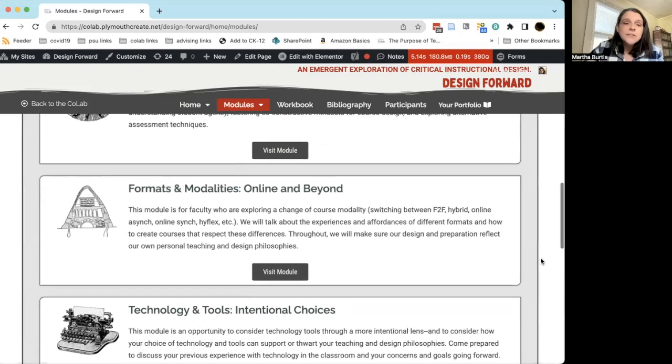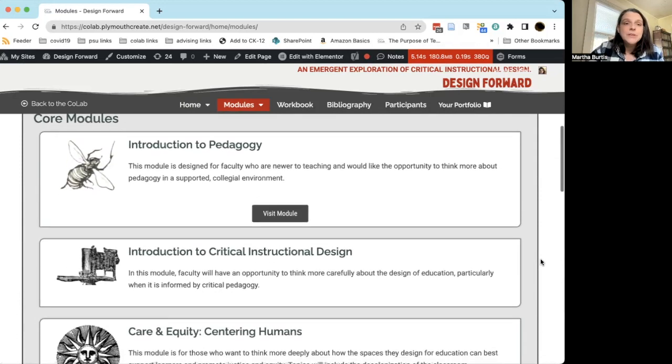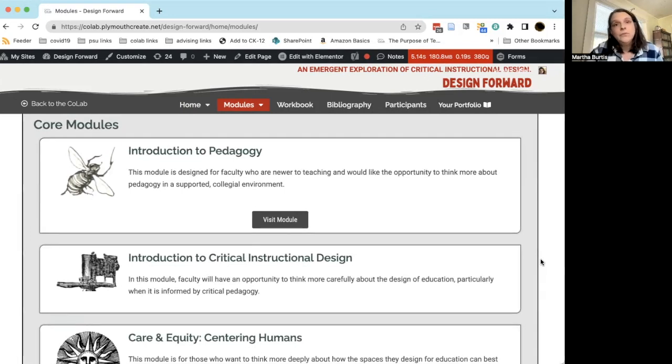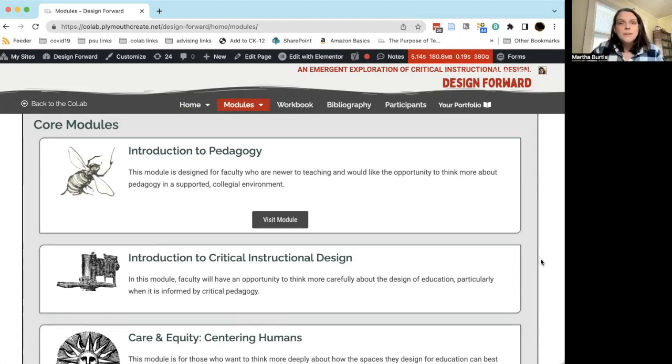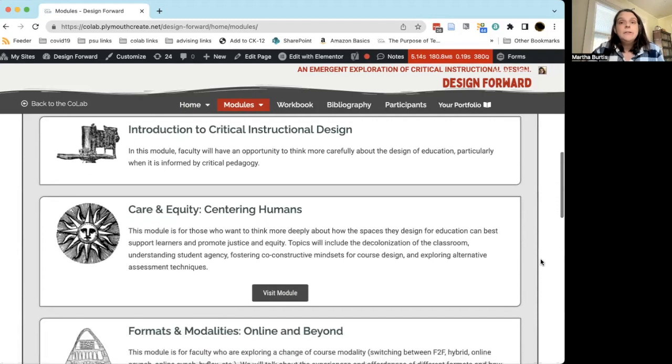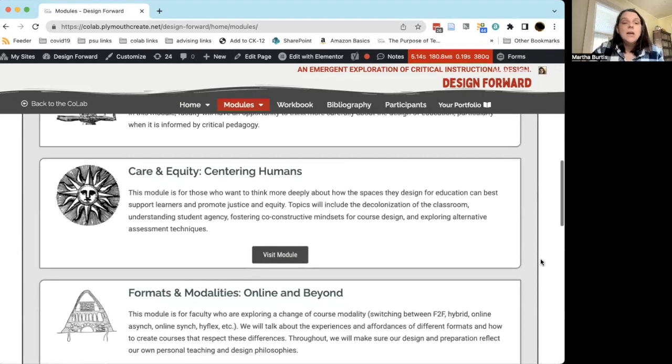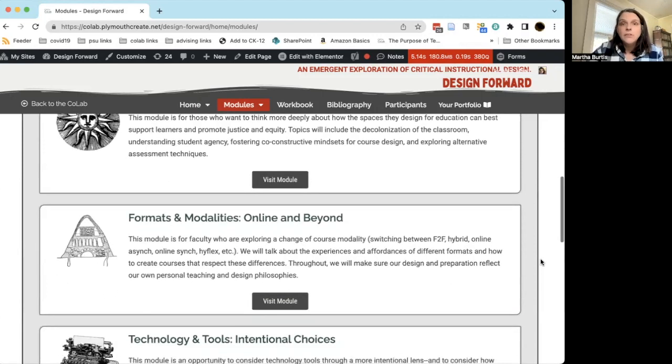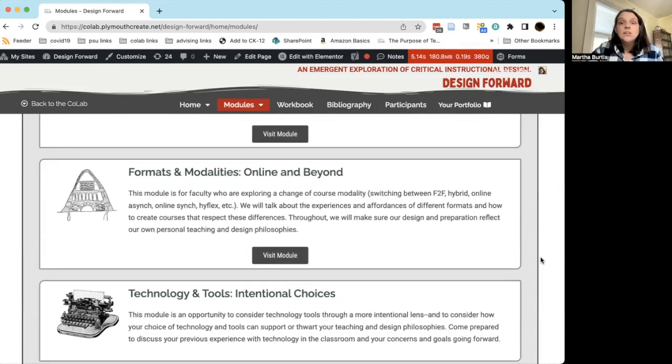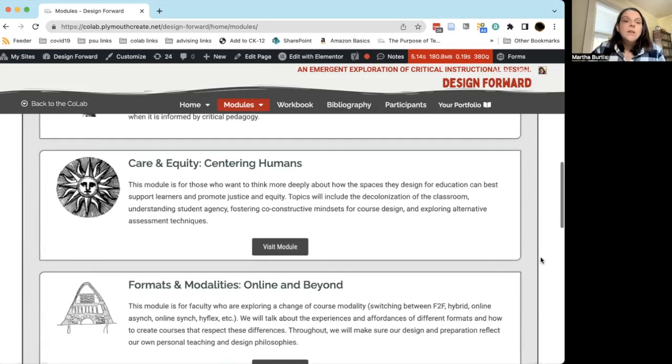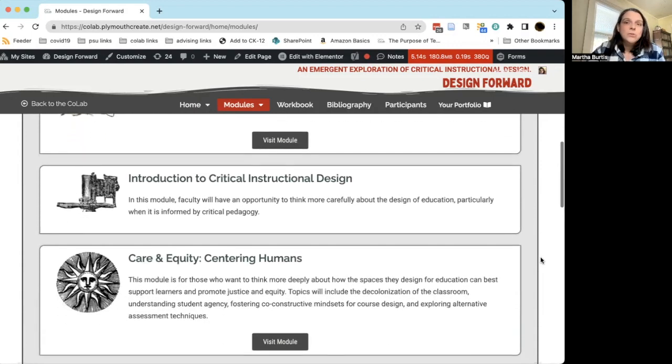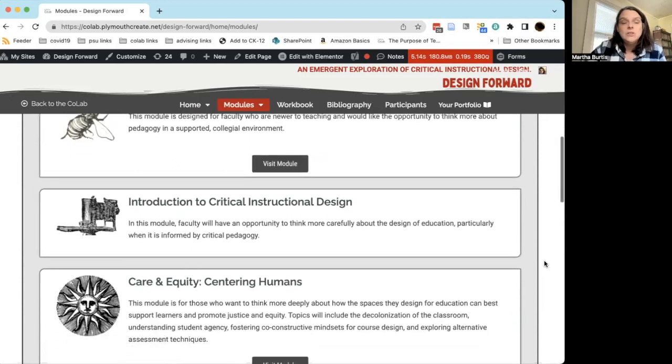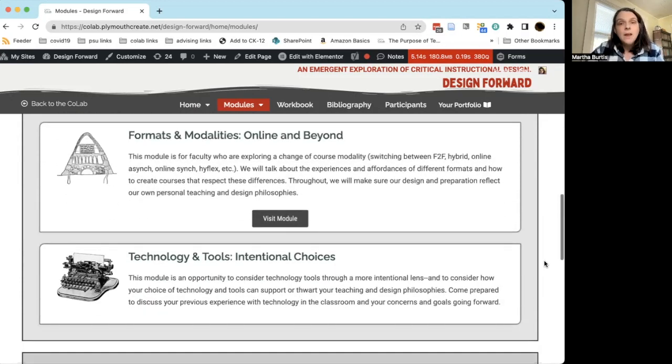The last thing I'll say before I move on about these five core modules is you don't need to take them in any particular order. As is the case with all of the DF program, other than orientation, there is no requirement in DF. We encourage you to take modules that resonate with you at the time that they resonate with you. So if you are about to teach online and really feel like you need a little bit of grounding with that topic, then jump right in to Formats and Modalities. On the other hand, if what you're really interested in is technology, there's no reason why you have to start with something else—you can go straight to Tech and Tools. On the other hand, if you feel like you'd like to work through these systematically, this is one particular order that you could take, the way that they're listed here.